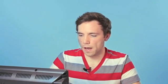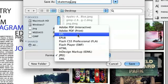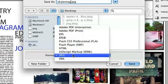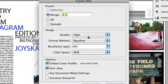I'm going to name it SkateMag. And I'm going to select down here under the Format option. There's Adobe PDF, there's HTML. I'm going to click JPEG. And after I do that, I'm going to click Save.